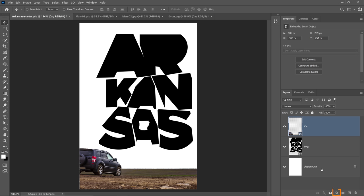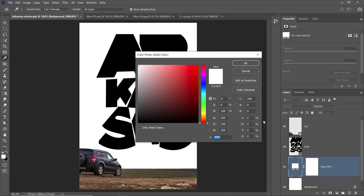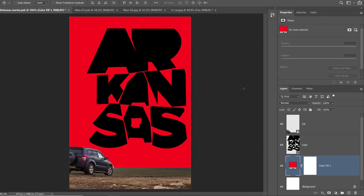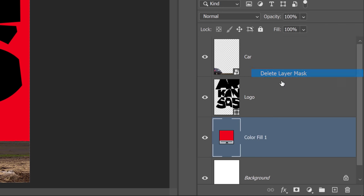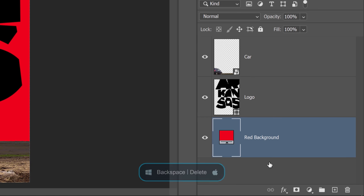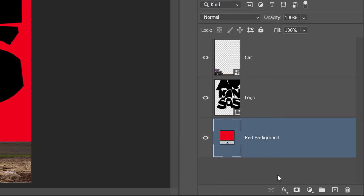What I'll do now is change the background color. I'll create a solid color fill adjustment layer, select a color that is just off red, and press OK. Just to keep my layers panel clean, I'll right-click on the layer mask and delete it, and I'll call this layer 'red background.' And since I don't really need this original background, I'm going to select it and tap the backspace key — that's the delete key on the Mac — to get rid of that background layer.